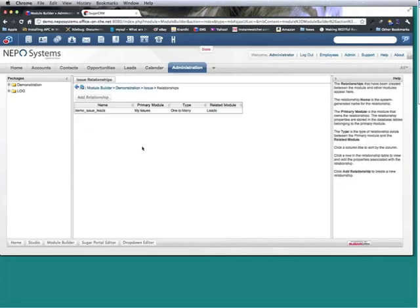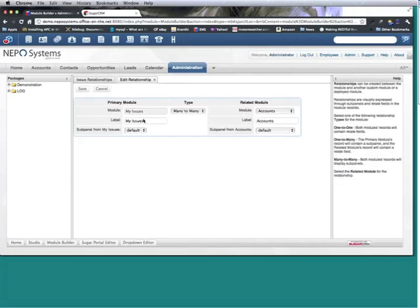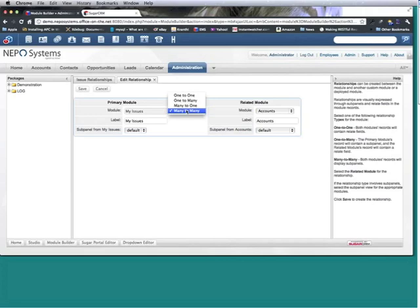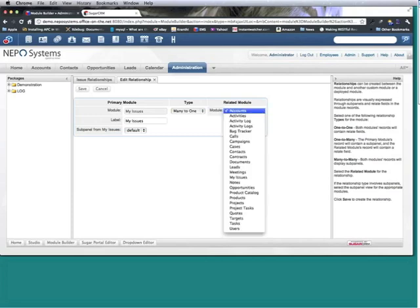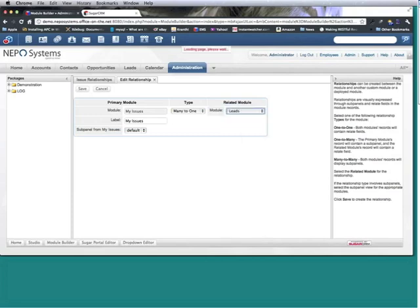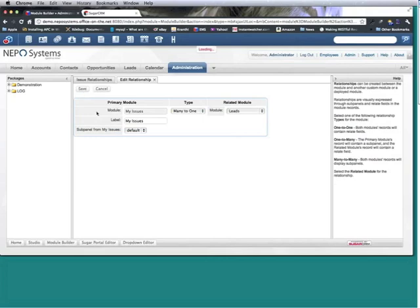And actually I probably want it to go the other way so we'll do a many-to-one. The leads module has a subpanel and the issues.